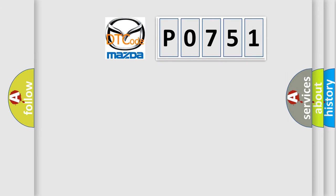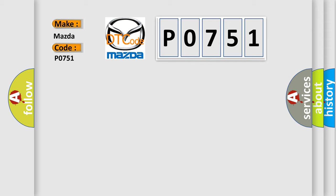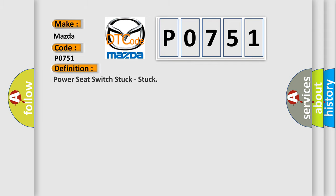So, what does the diagnostic trouble code P0751 interpret specifically? Mazda car manufacturers. The basic definition is Power seat switch stuck.